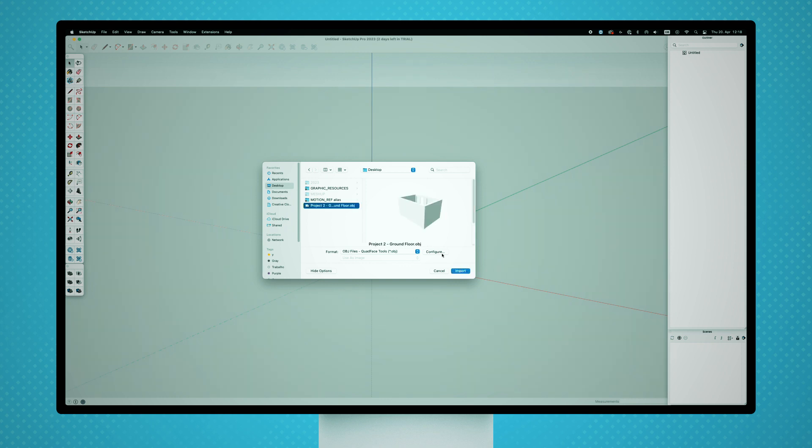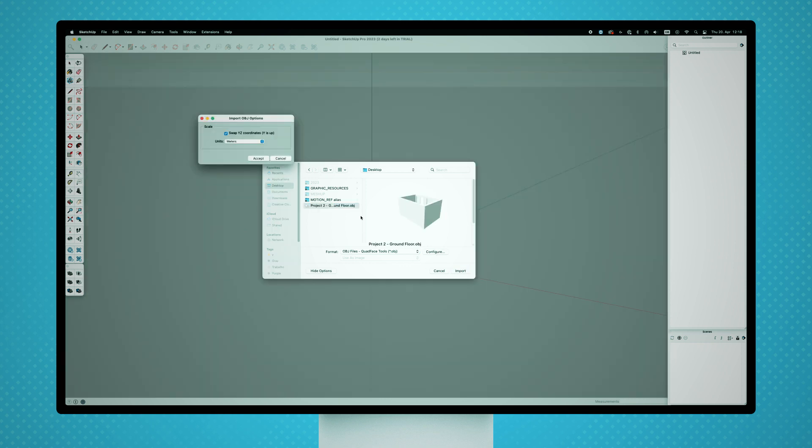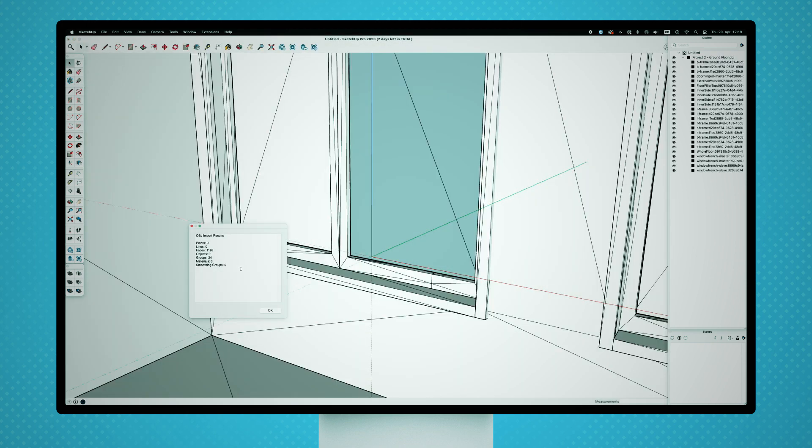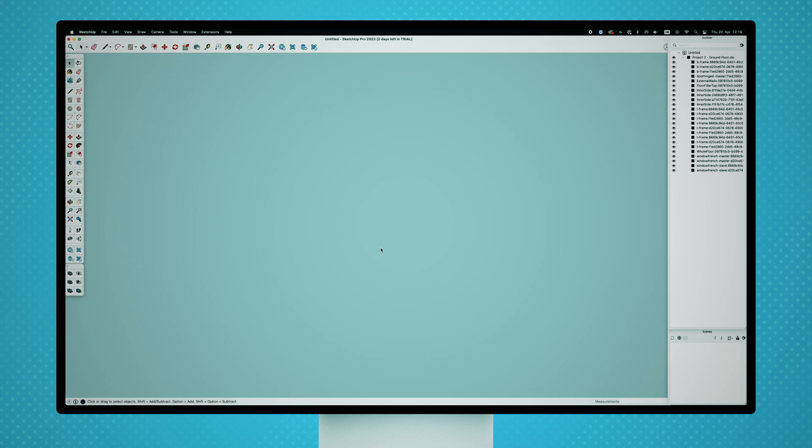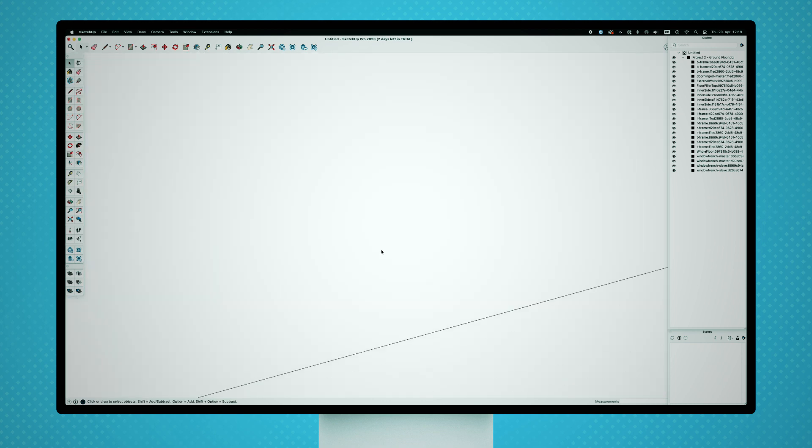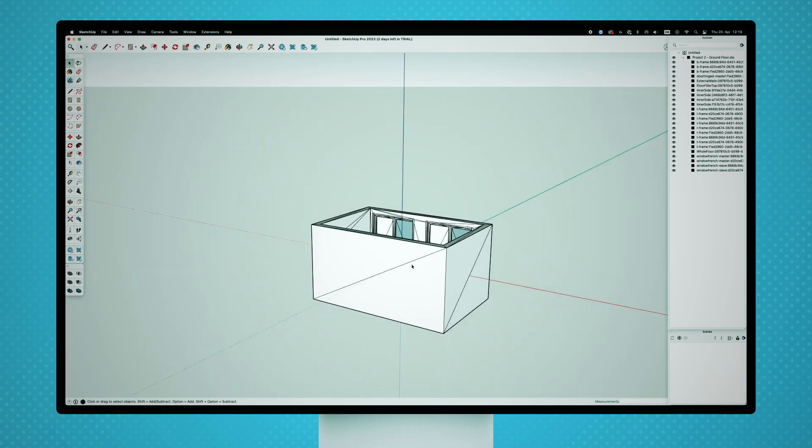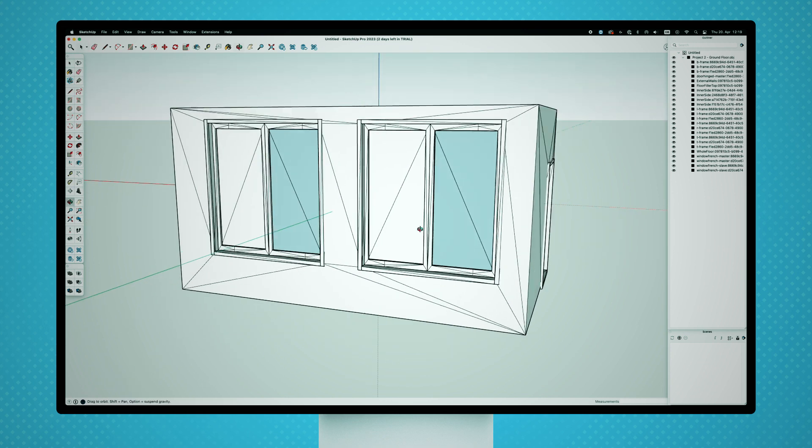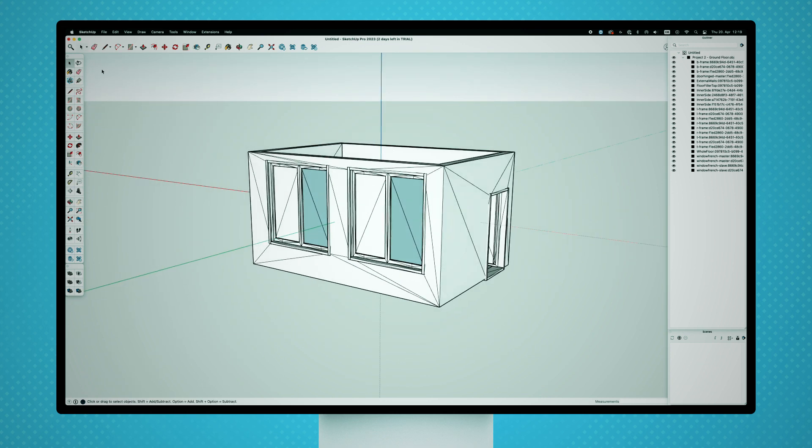Before importing, make sure that the scale of the file is set to meters. Like this, the real size scale of the elements will be applied. Now I'll just align the whole studio room to the base of the X axis of the scene.